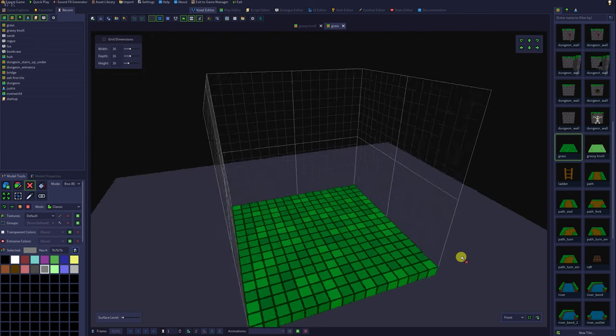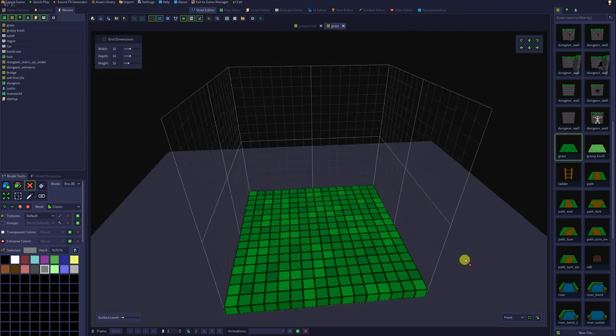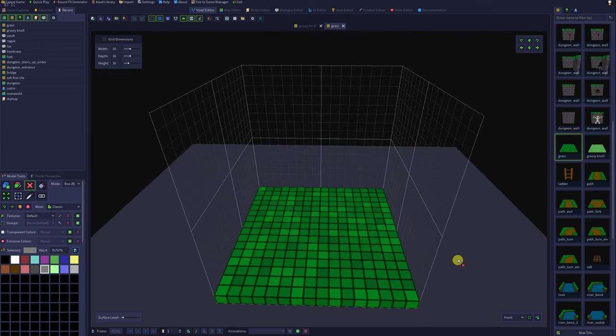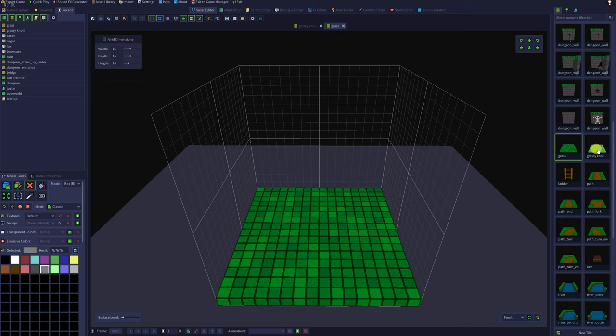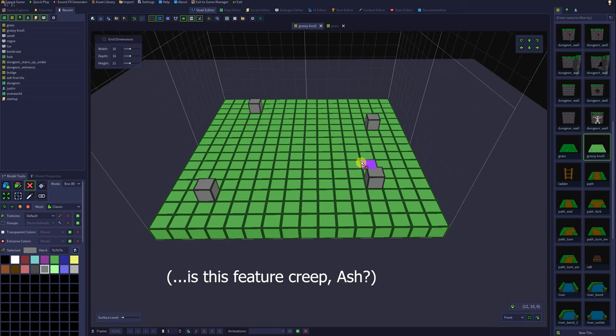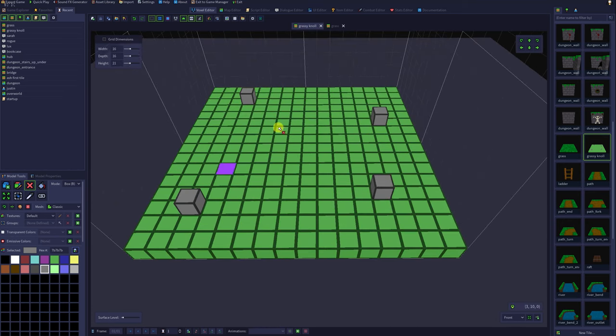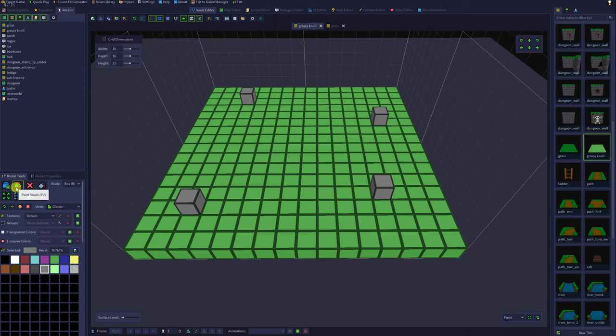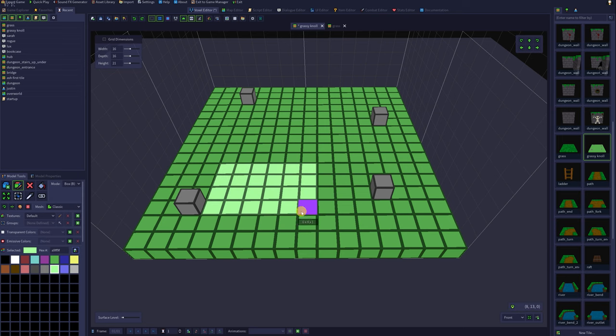I just took a look at the grass tile that is included with RPG in a box, and now I feel like my tile could use a little bit more variation in color. If you'd like to change the color of the voxels that are already there, you can click on the paint voxels button. Select your desired color from the color palette and commence painting.